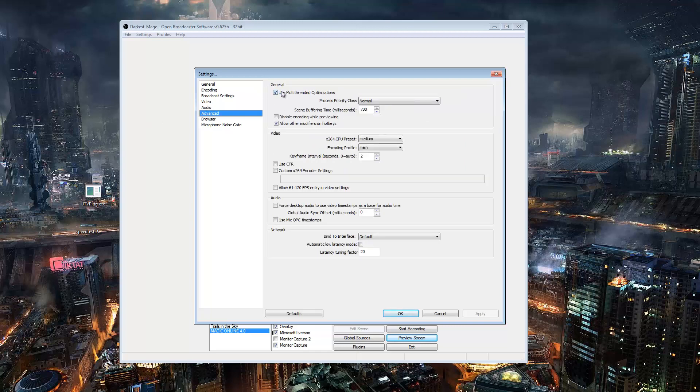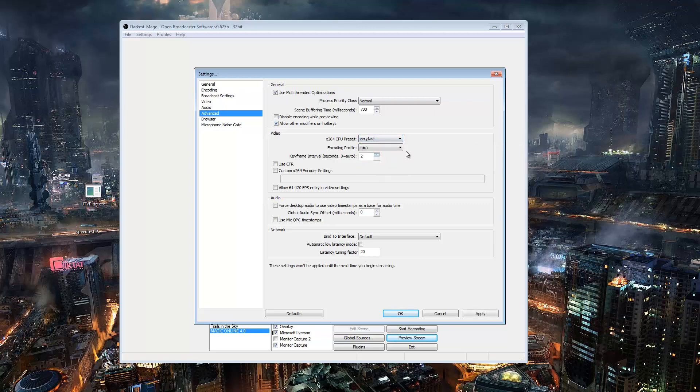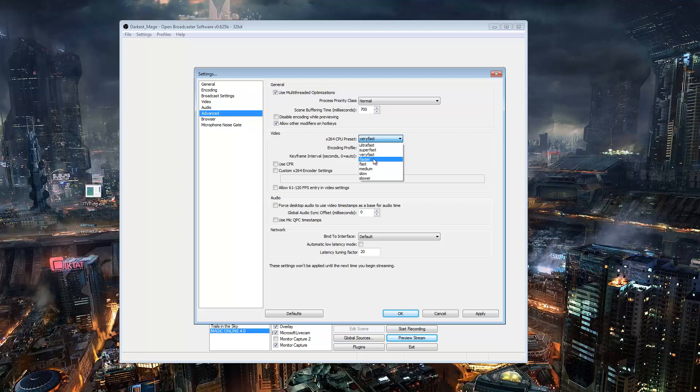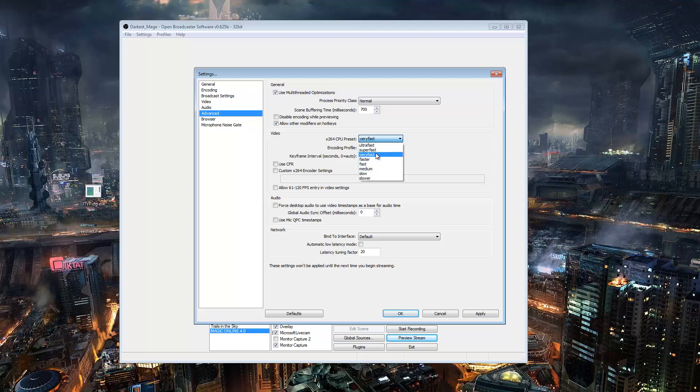And for here, definitely want to use multi-threaded optimization. Definitely want to use it at normal. Scene buffering time is 700. Don't worry about this. For me, it defaults to very fast. And for 99.9% of people, this is the correct call. If your computer is bad, very fast is actually normal, it's the baseline. If your computer is bad, you go to ultra fast or super fast. If your computer is very good, like my computer is top of the line, then you want to go to medium to slower. Basically, it massively eats up your processing power to get a very marginal increase in the quality of your stream.